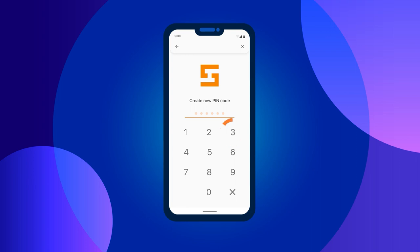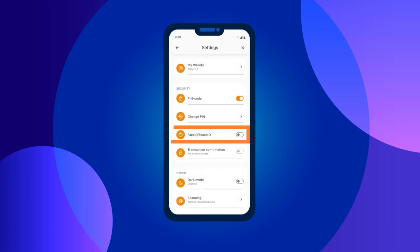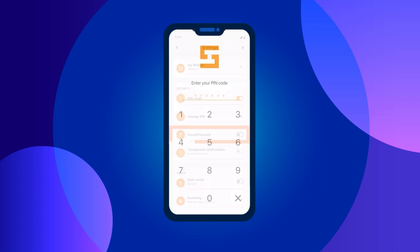Do not use passwords with repeating digits, such as eight digits six times in a row. You can enable login confirmation using facial or fingerprint scanning in the face ID / touch ID section.